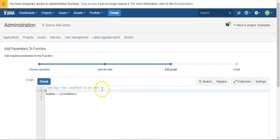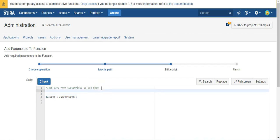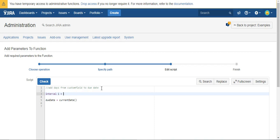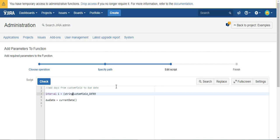So what I'm going to do is create an interval field. And we'll just say interval I equals, and we'll snag the value of this custom field. And we'll just specify just in case that we want to make sure this is a string, and we'll say plus D for days.